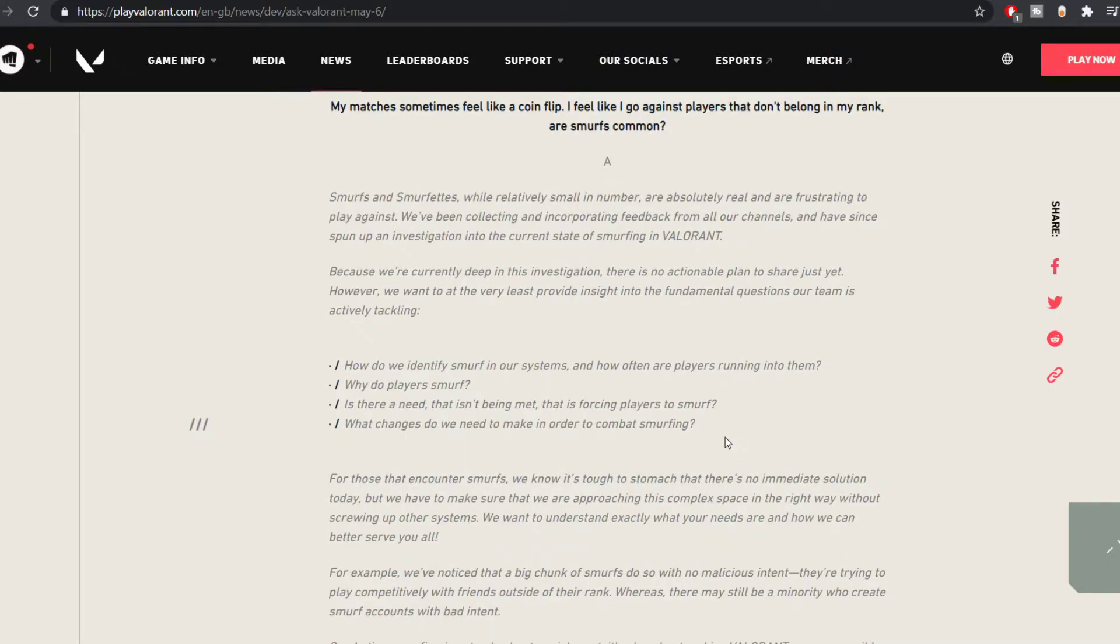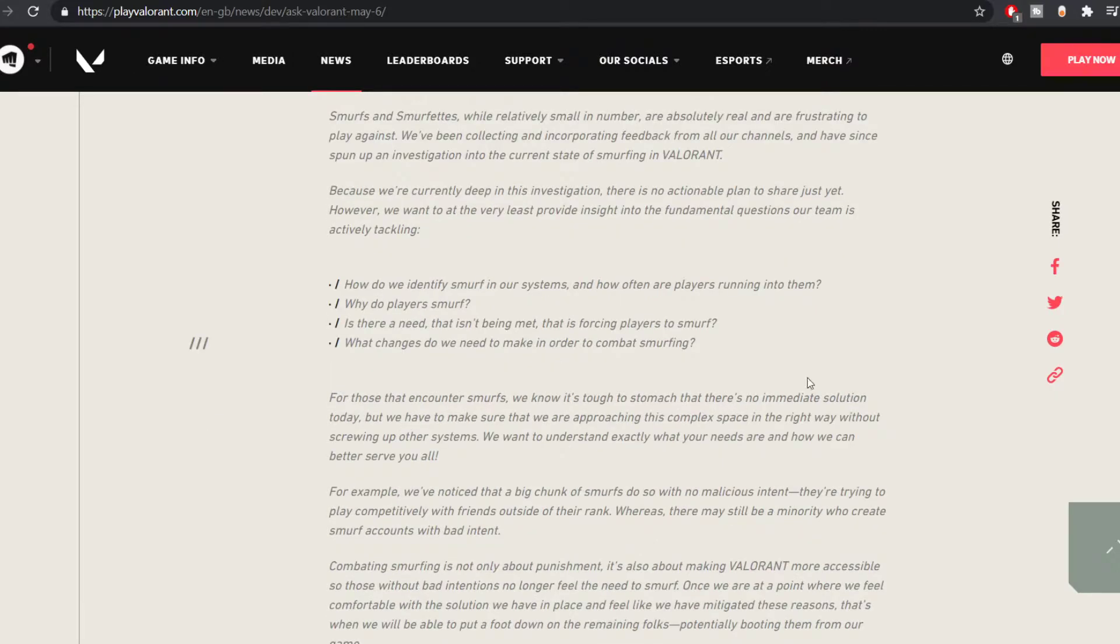And for the smurfing situation they have said the following things. Basically it is still in an investigation phase. They have no plans that they are trying to implement for smurfing. That is because they are looking at these four questions.